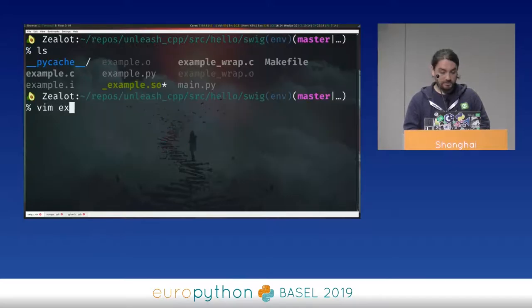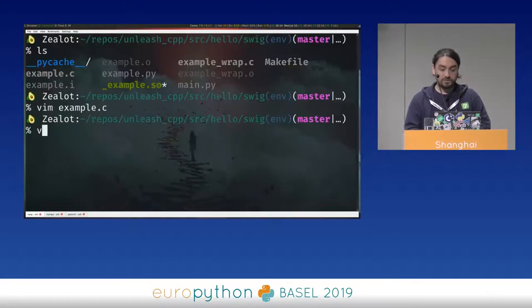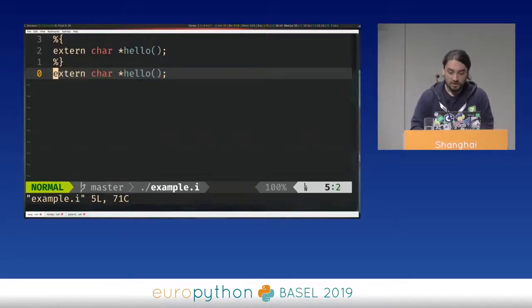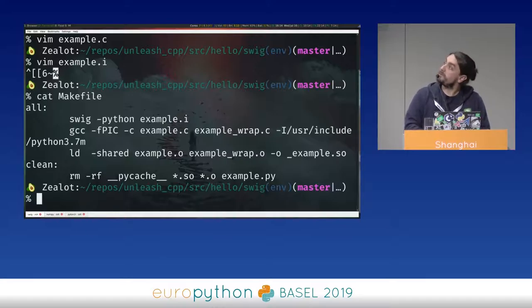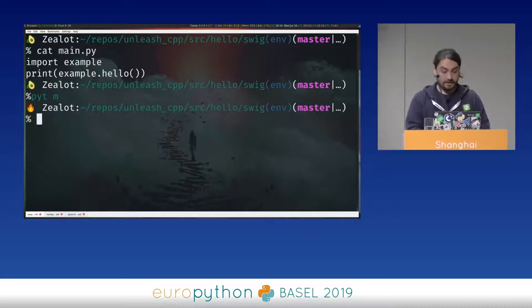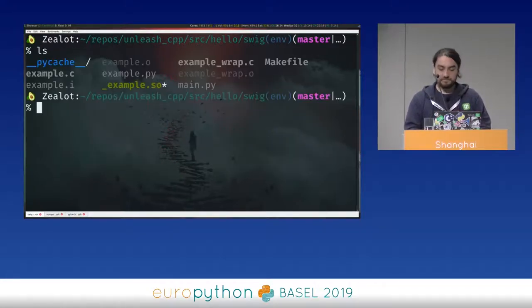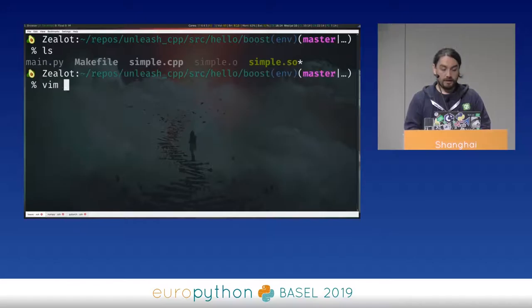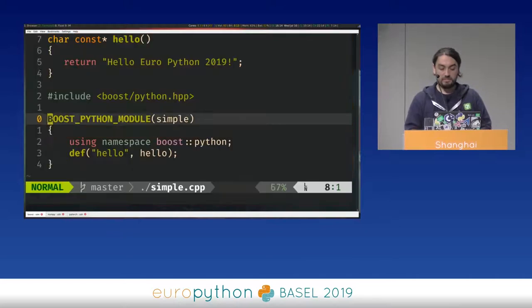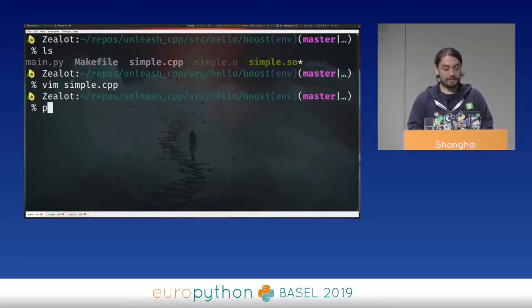With SWIG, you just create an interface file — nothing too scary. You have a couple of instructions: run SWIG, compile some stuff, then use a normal import to execute the module and get the message. With Boost.Python it's a similar story — you have a simple .cpp file with your function, define a boost python module with the name and namespace, then define the function. Nothing too scary.